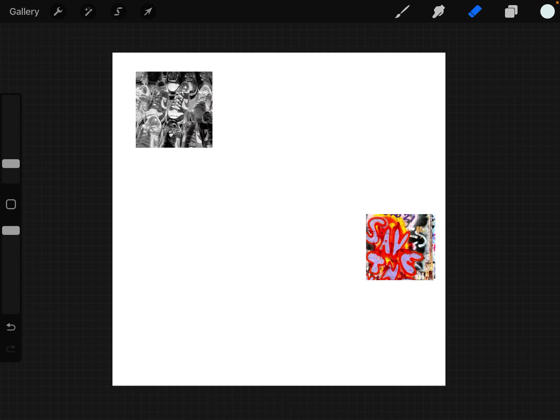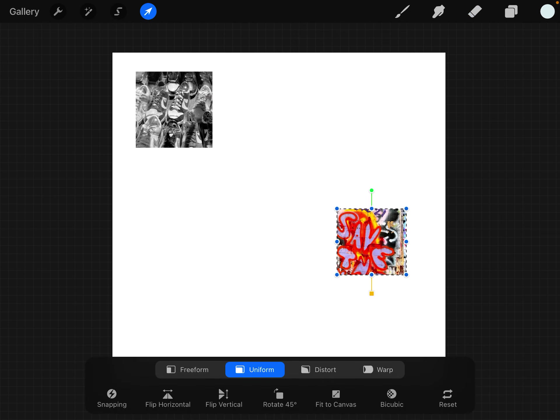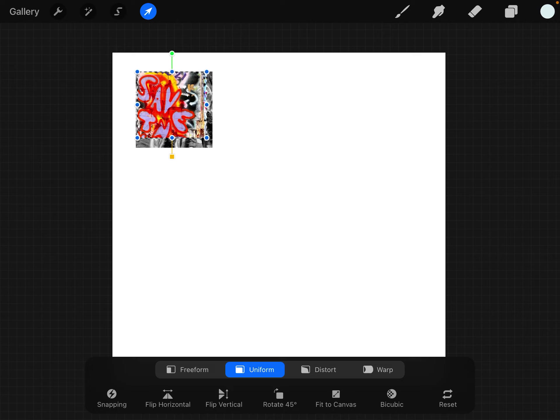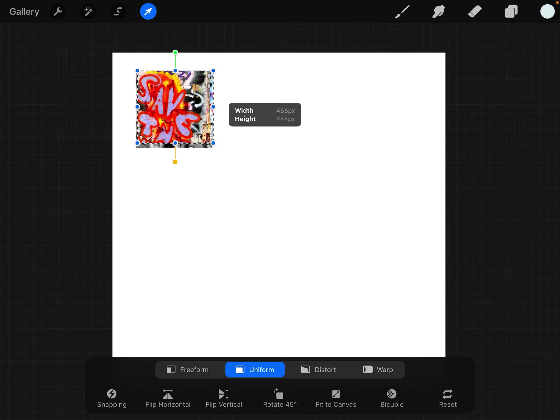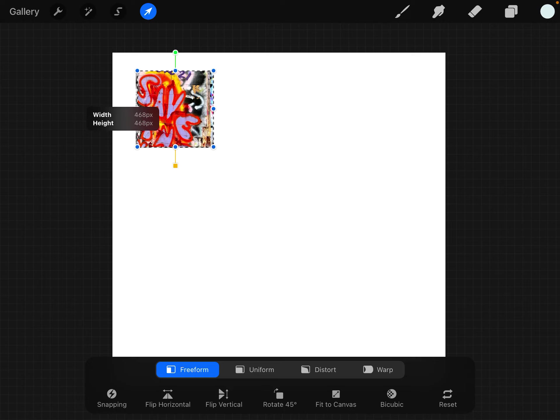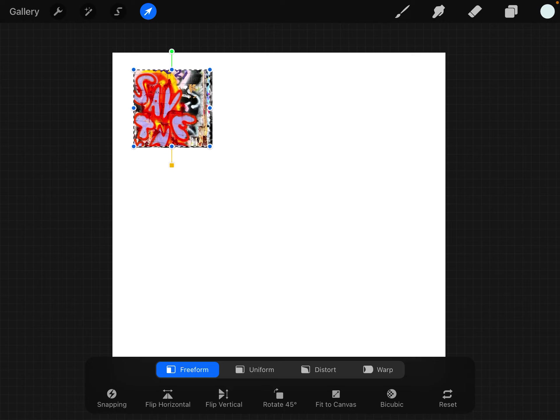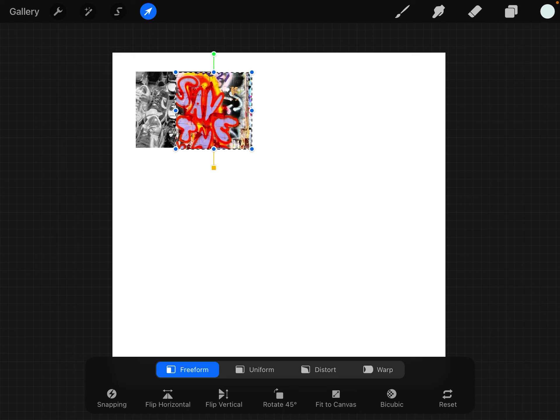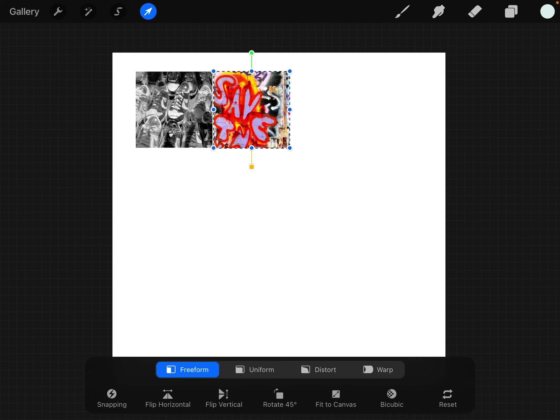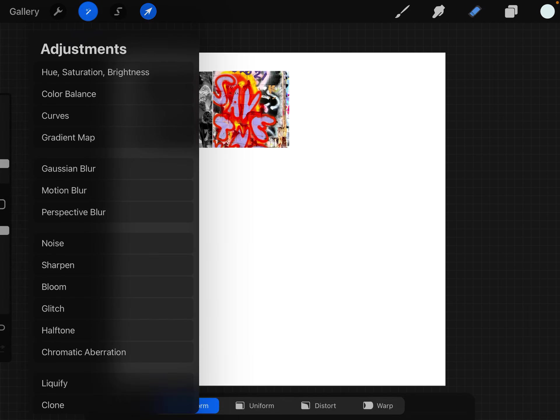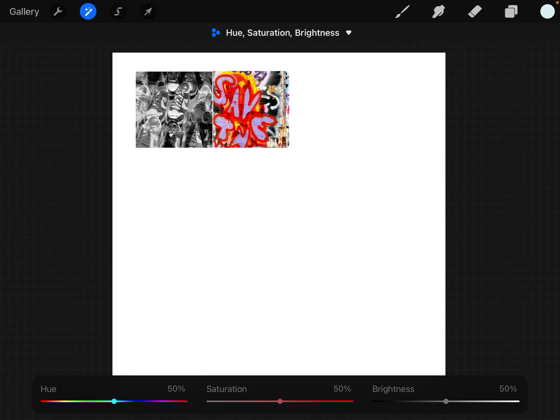I'm going to put it on top of this right now to make sure it's pretty much the same size. I can always get free form if it's not an exact size as my other one and make it a little bit different. Now I'm going to put it right next to here and I'm going to go to the wand, hit saturation and bring it down.